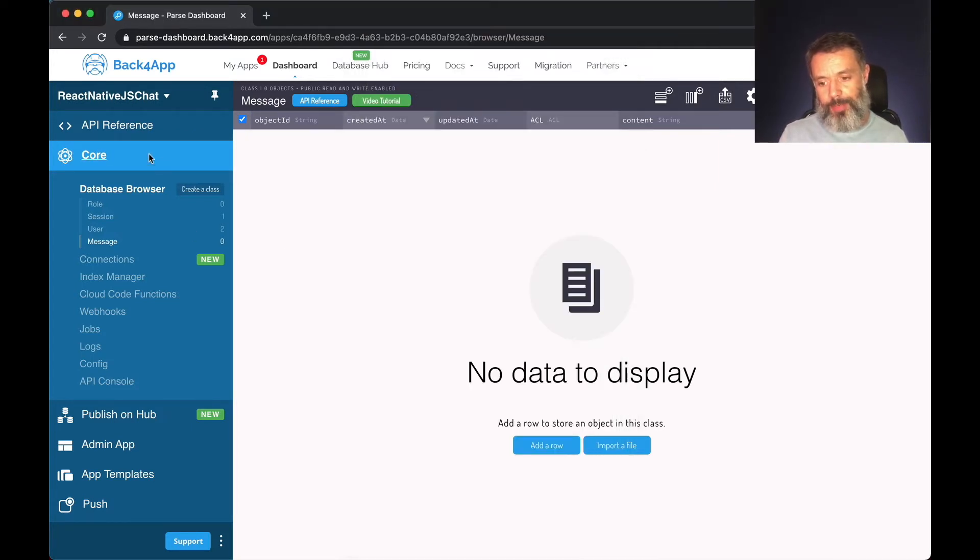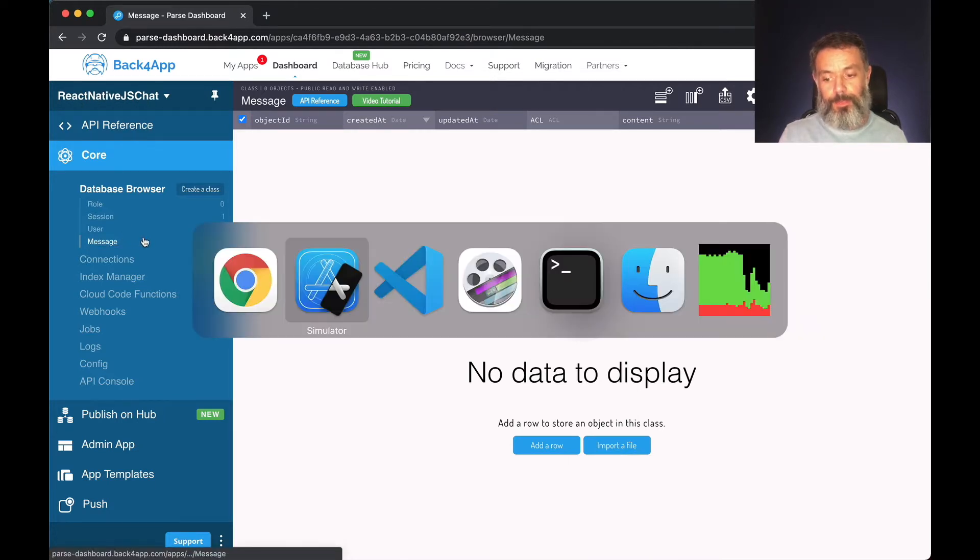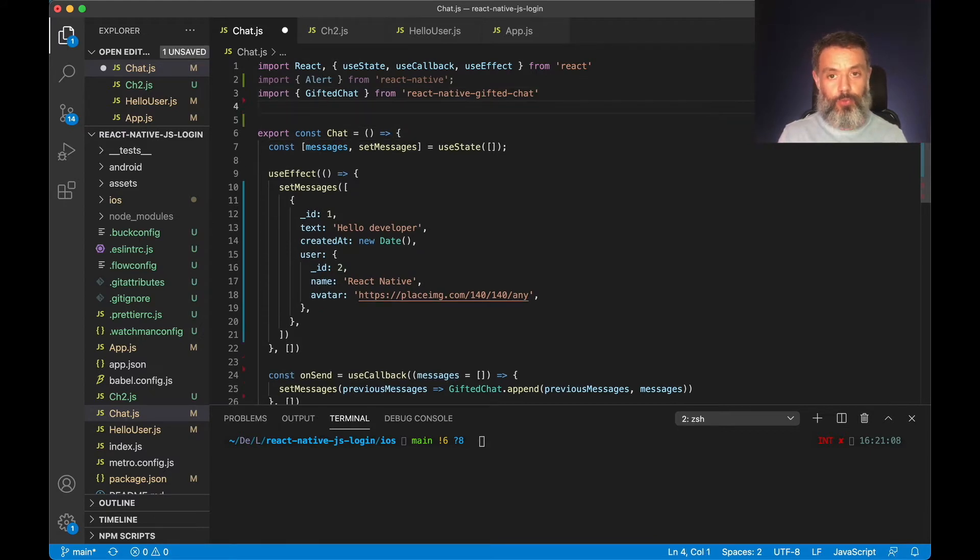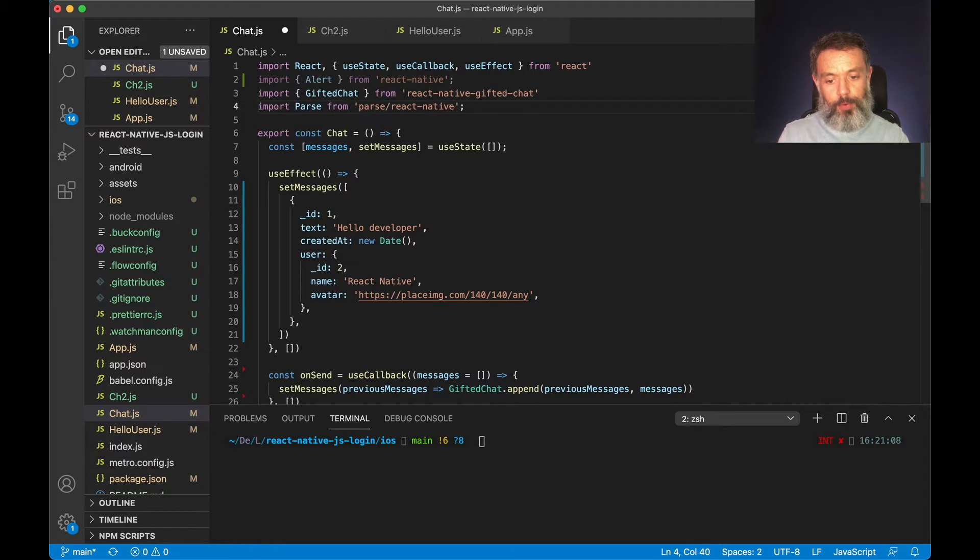So here I have my Parse app react-native-js chat with my class message, and here in Visual Studio the first thing I have to do is import Parse. So I'll do that by typing import parse from parse slash react-native.